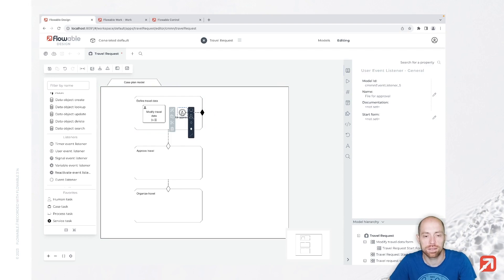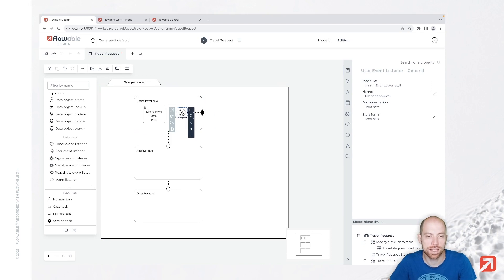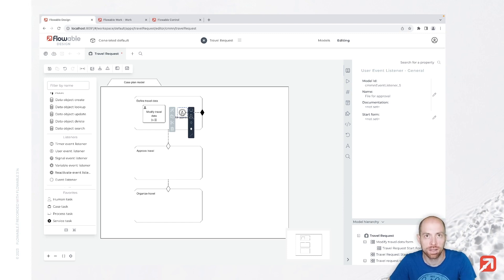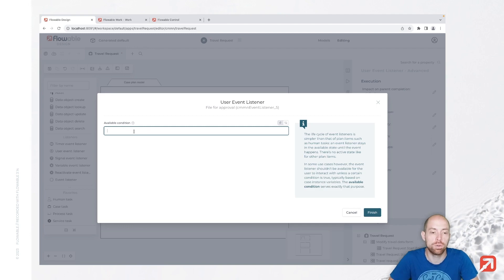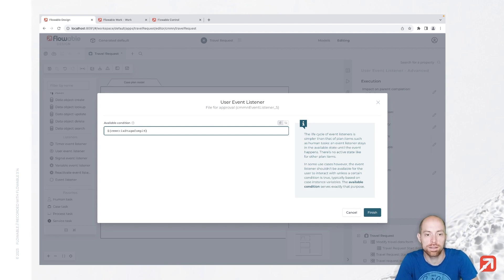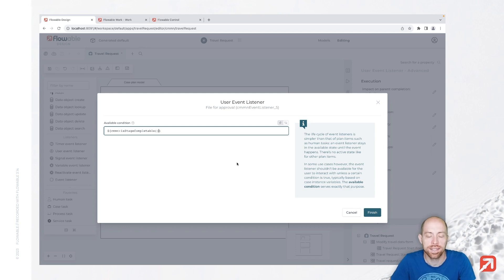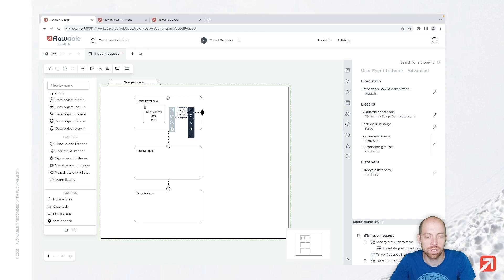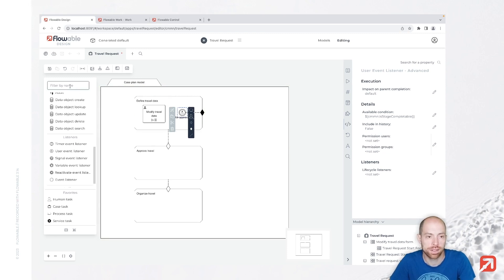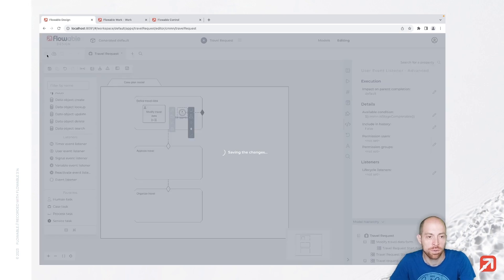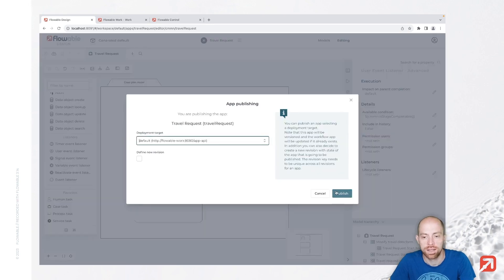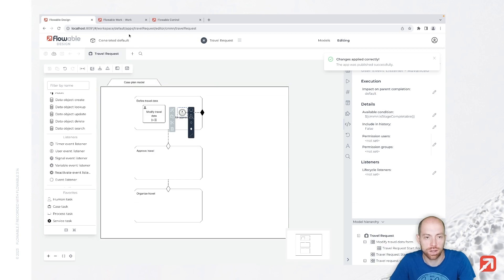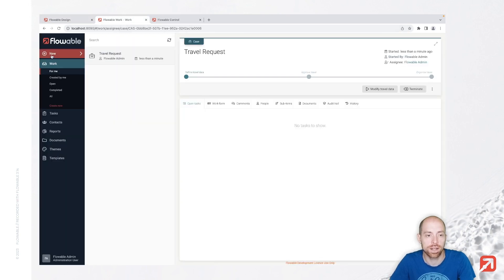Now to make that a little bit more user friendly, we can say this file for approval user event listener is only there in case our stage is completable. Since as of now it would be basically always visible. Therefore we can go here to the advanced section and say the available condition is supposed to be CMMN colon is stage completable. And only in this case it should be available and with that visible. So we ensure that the user event listener is only there when it is supposed to be there. We can save this and then publish it and then we can create a new case with which we can try that out.